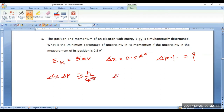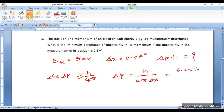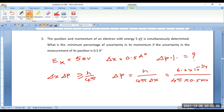Now calculate the value of delta p from this. Delta p = h/(4π × delta x), that is 6.6 × 10⁻³⁴ joule-seconds divided by 4π × delta x = 0.5 angstroms = 0.5 × 10⁻¹⁰ meters. If you do this calculation it comes out to be about 1.05 × 10⁻²⁴ kg·m/s.